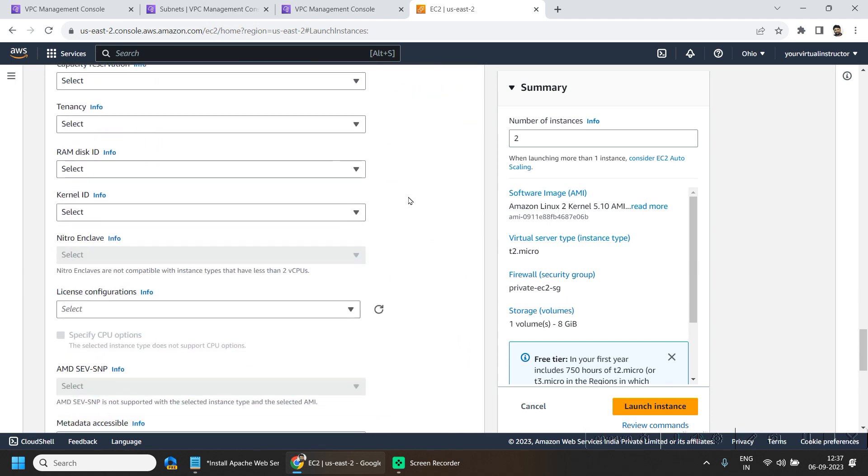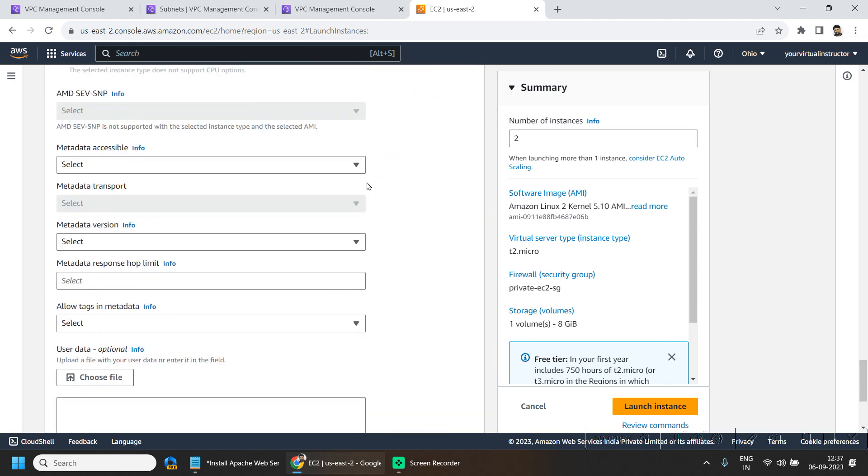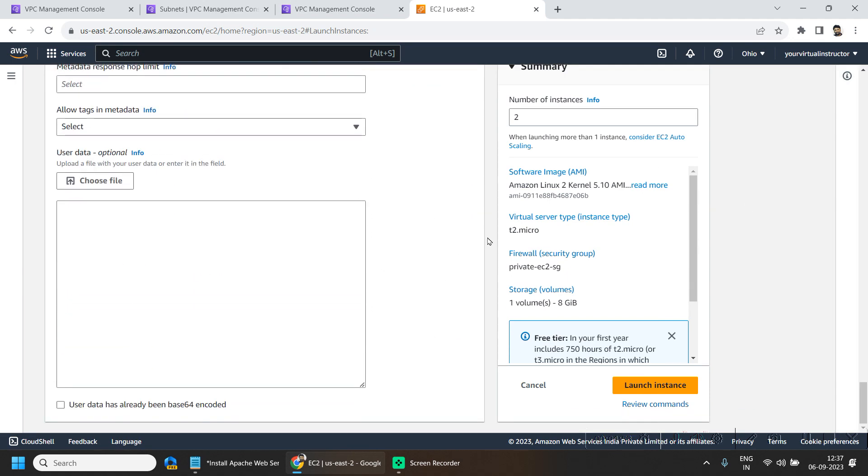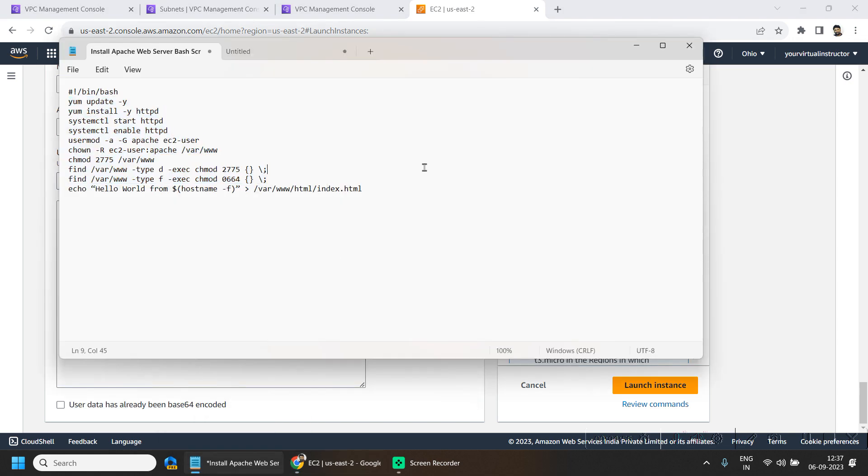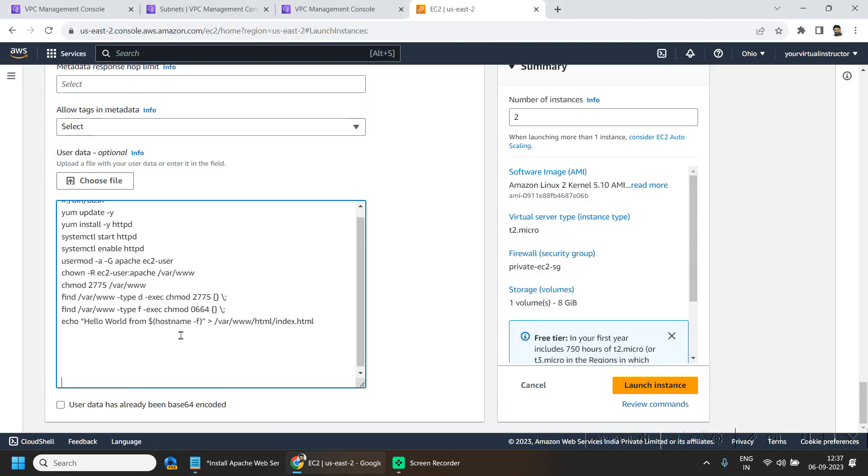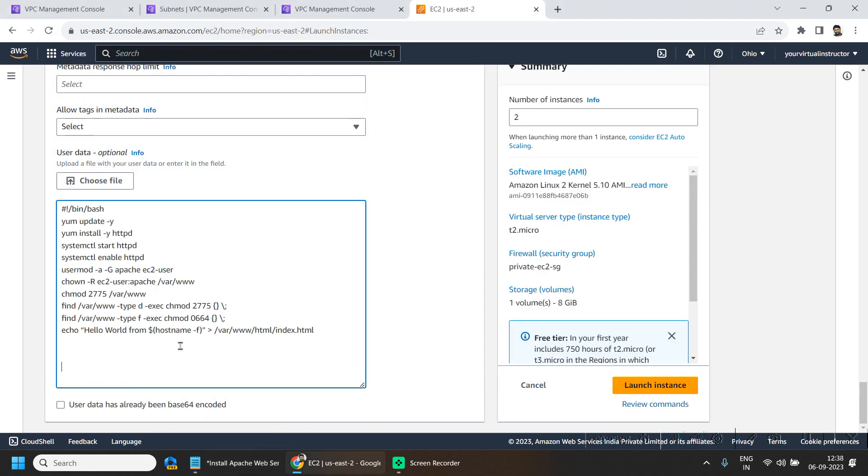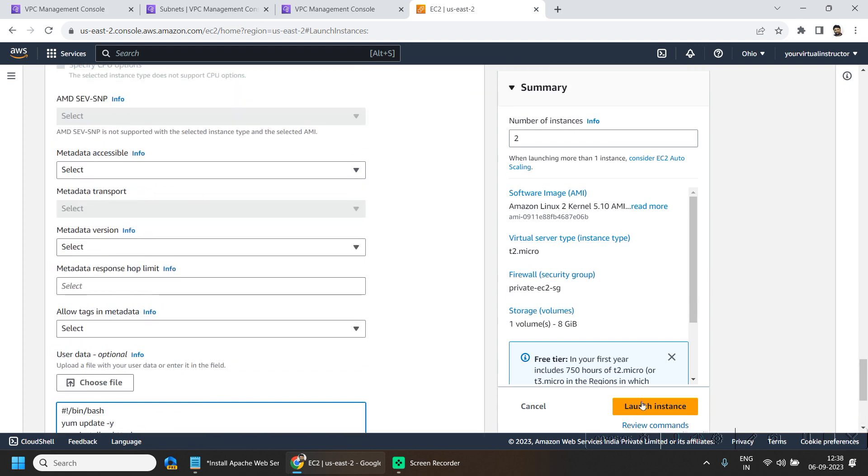And in the advanced detail if I scroll down here, I will be pasting my script in the user data. And click on launch instance.